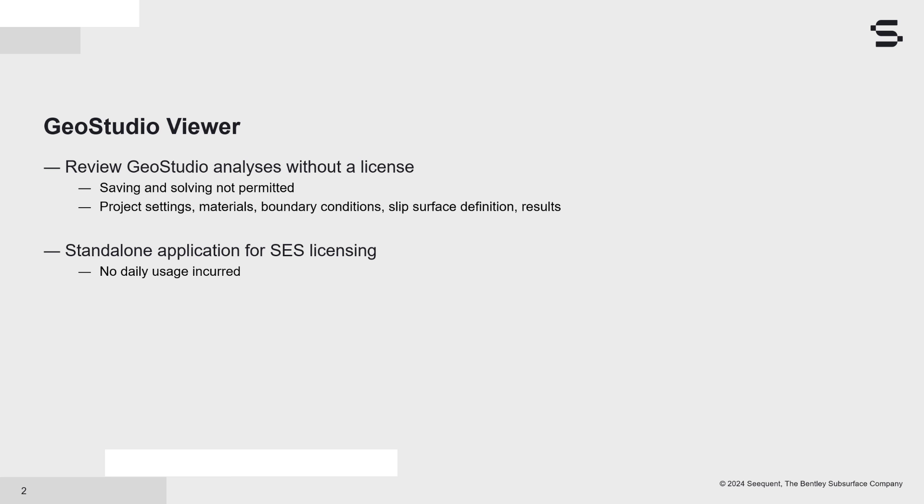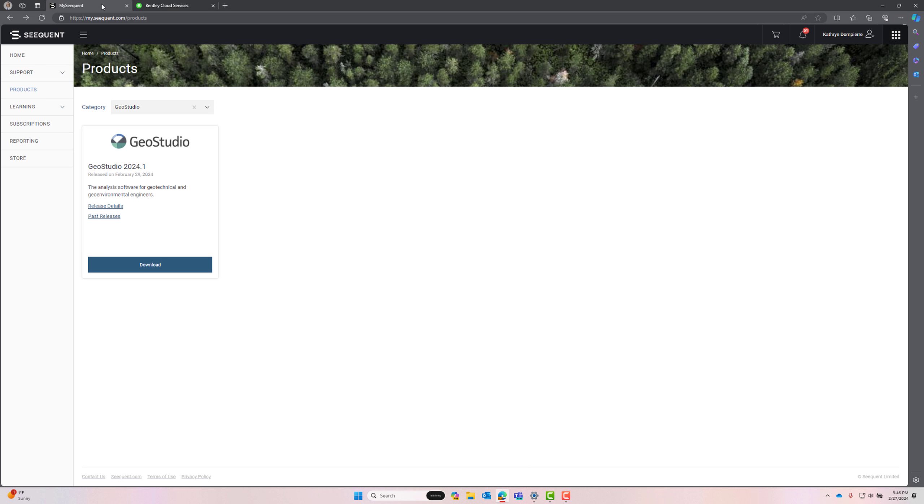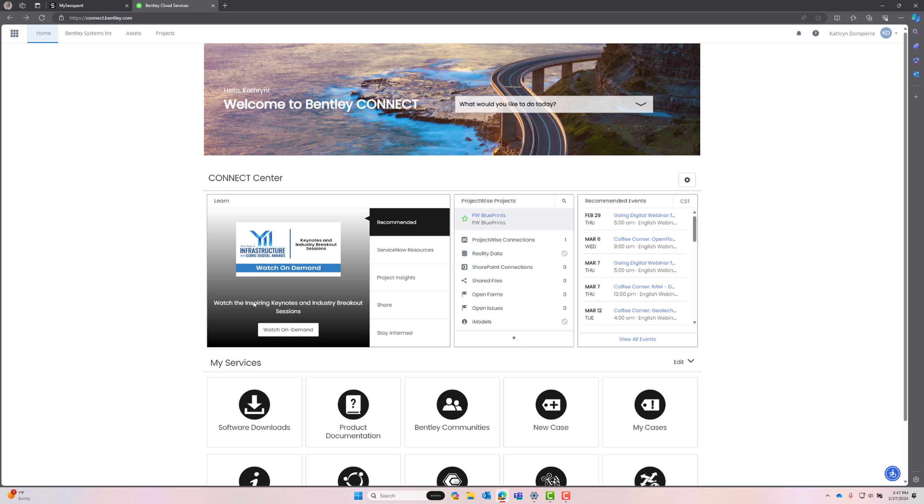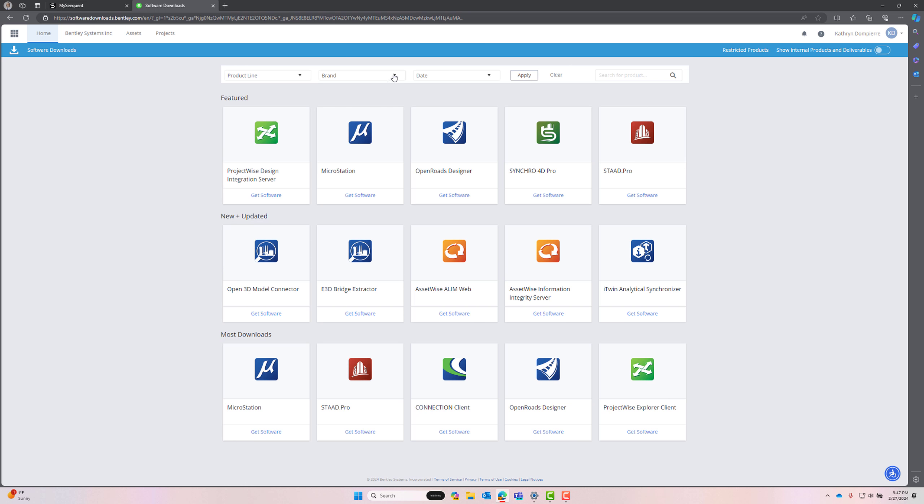I will now demonstrate how to use the new GeoStudio Viewer. To use the standalone GeoStudio Viewer application, you must first download GeoStudio 2024.1 or a following GeoStudio release from MySequent or the Bentley Connect Software Downloads page.